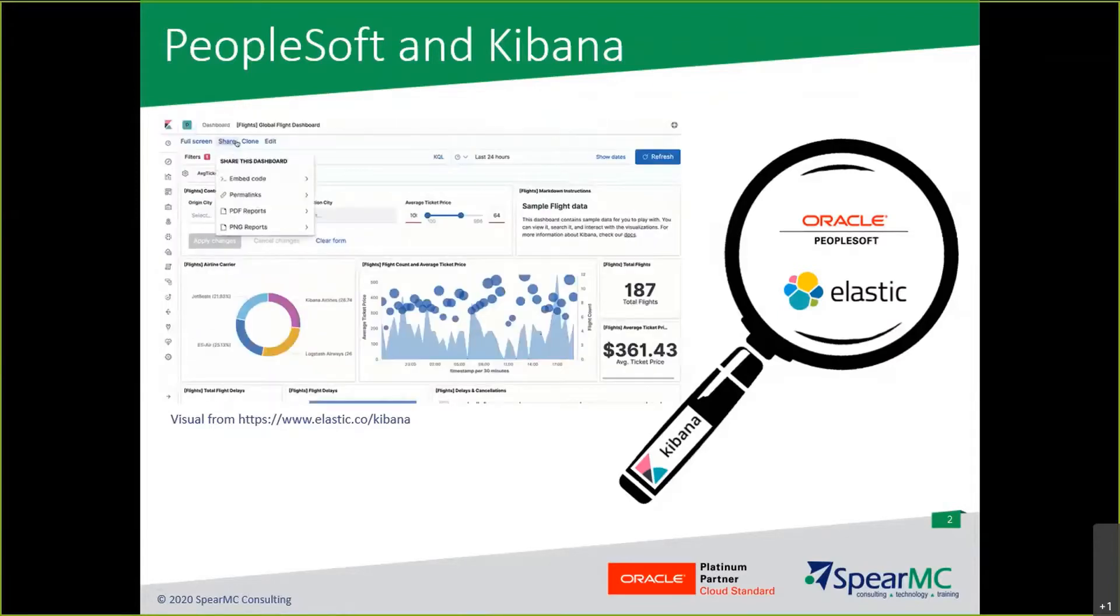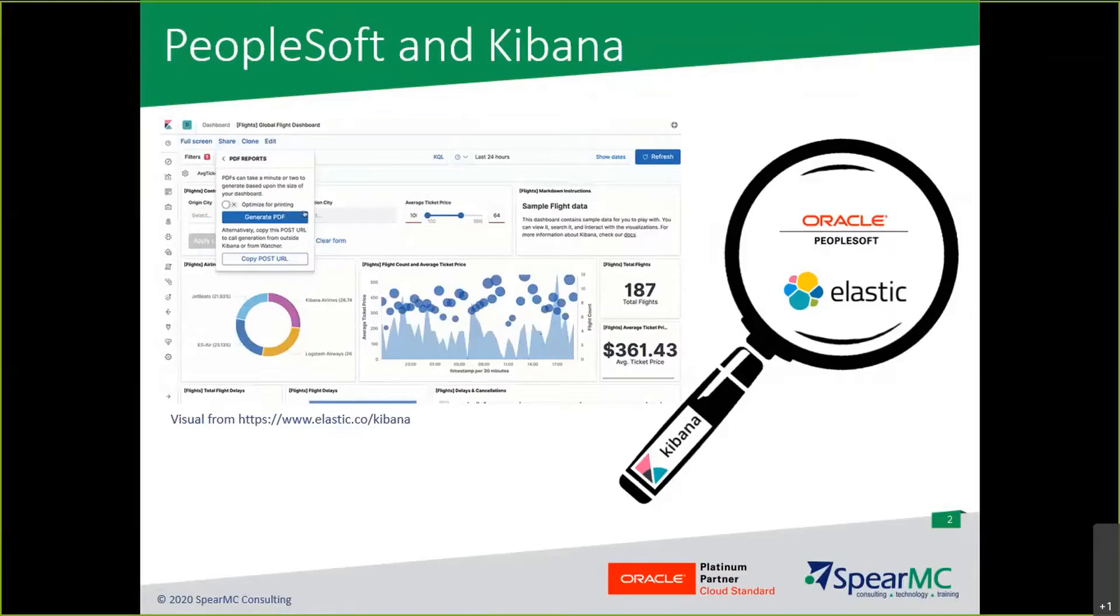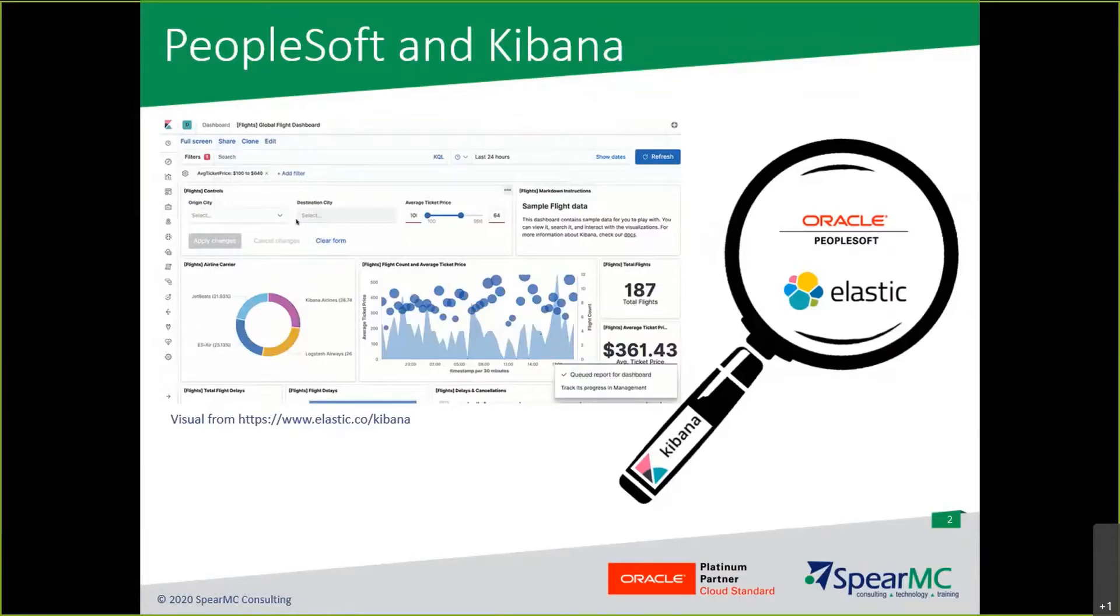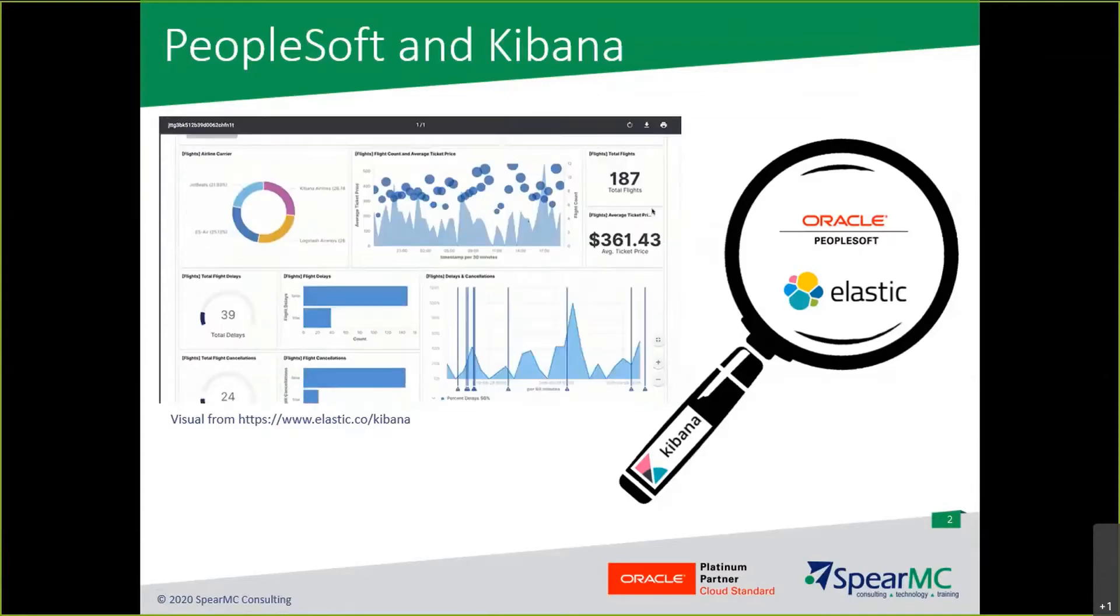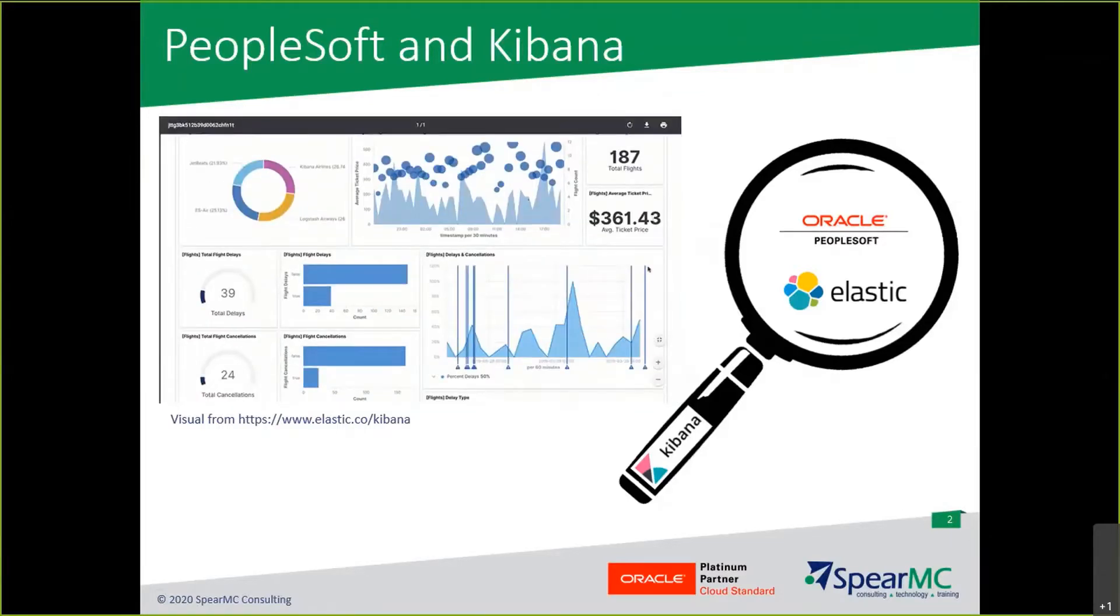With PeopleTools 8.5.8, the Oracle development team has continued to enhance and expand this integration including access to application data that adheres to PeopleSoft security rules.